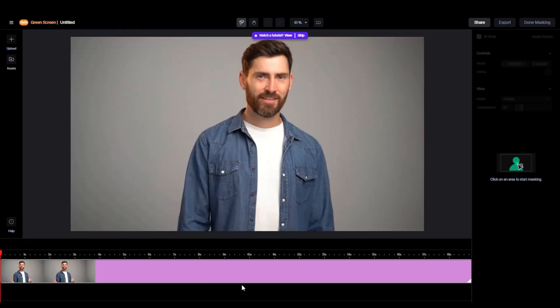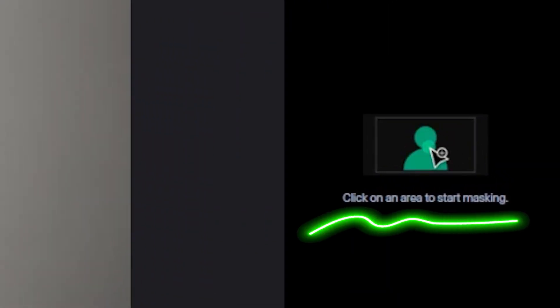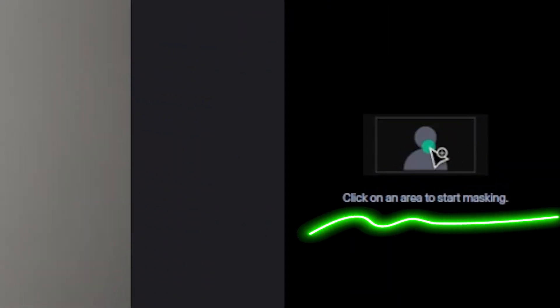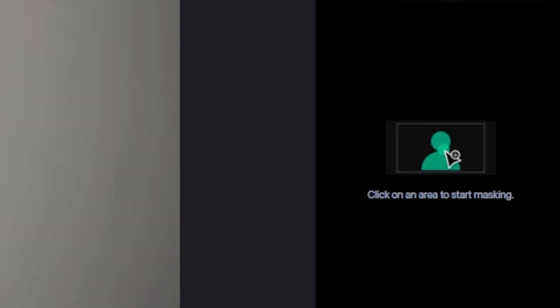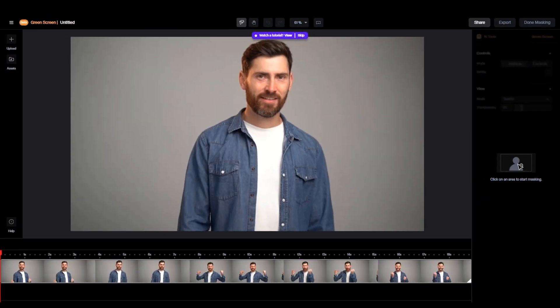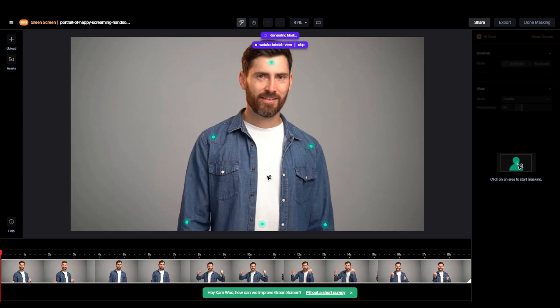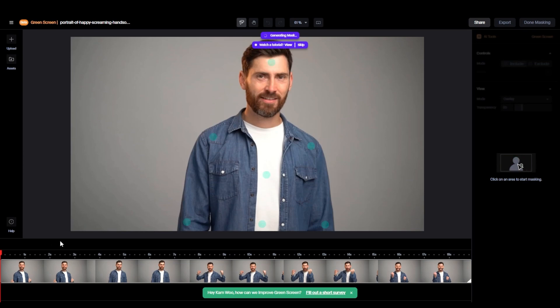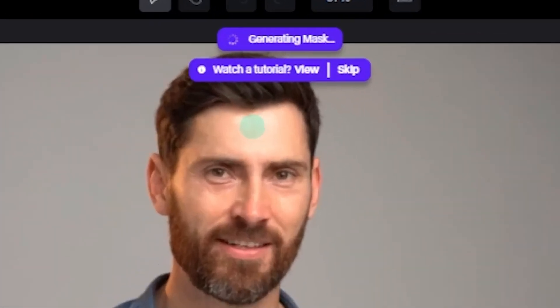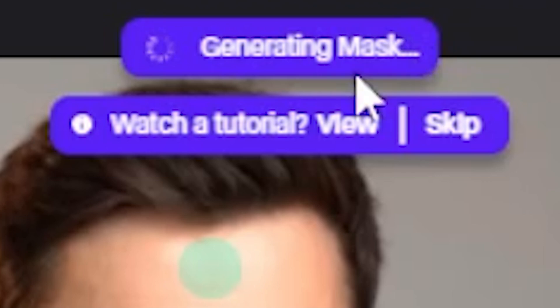So the video is here. But don't worry. You can see this. Click on an area for masking. So, just click the area you want to mask. Like this. I want to select my character. Just click. So you can see the AI is analyzing and generating the mask.